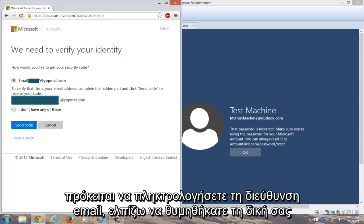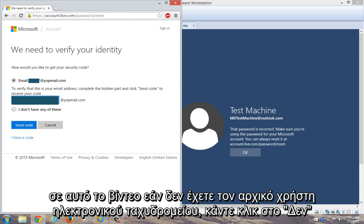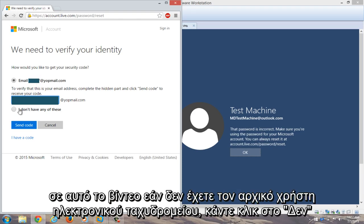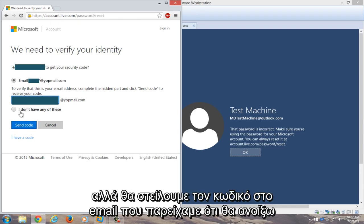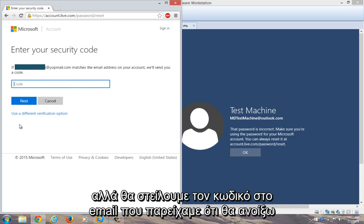And now you're going to type in the email address. Hopefully you remembered your recovery email. If not, this method will not work. If you don't have your recovery email, you can click on 'I do not have any of these' and then go through the prompts that it suggests. But we're going to send the code to the email that we provided.